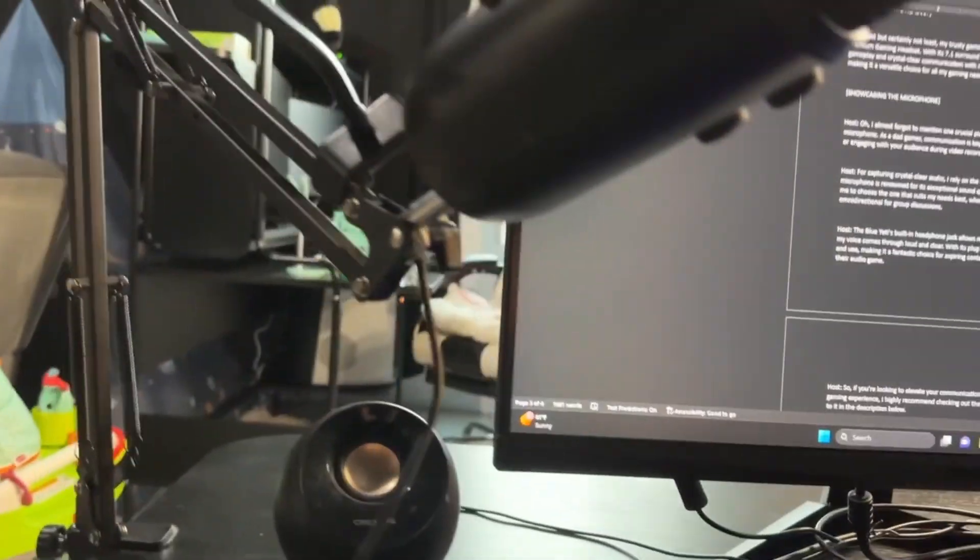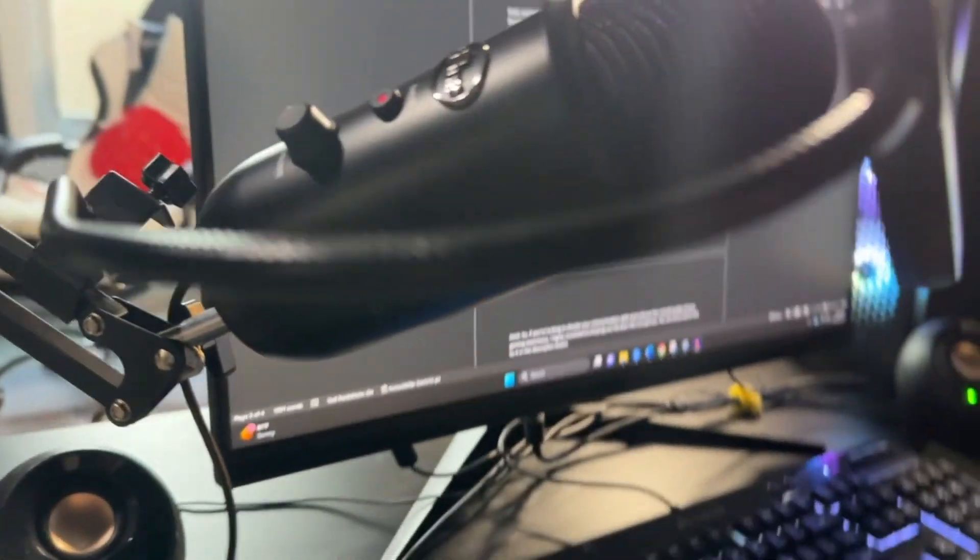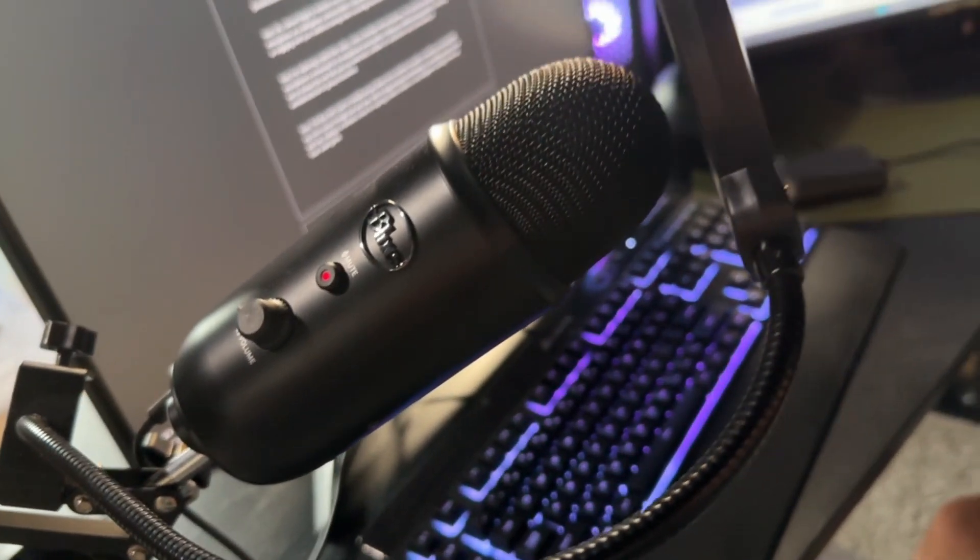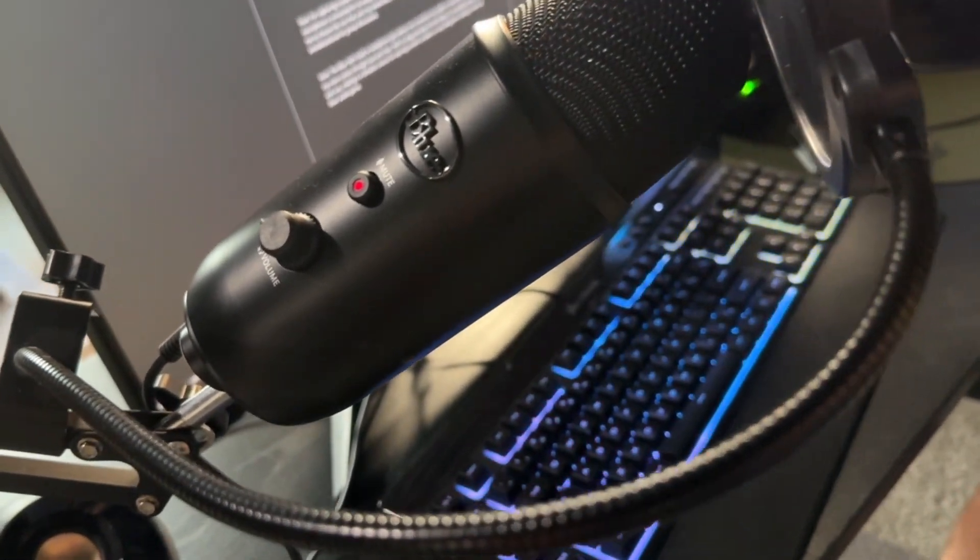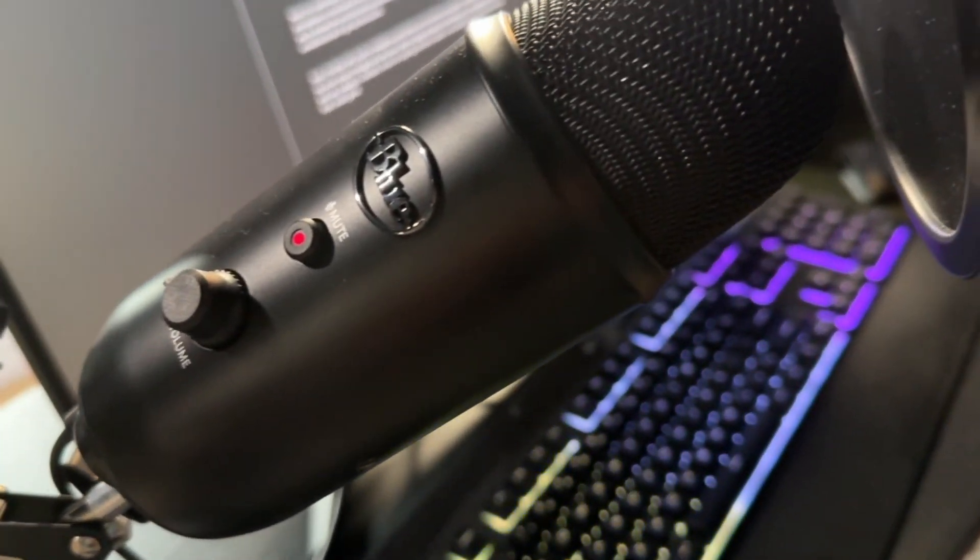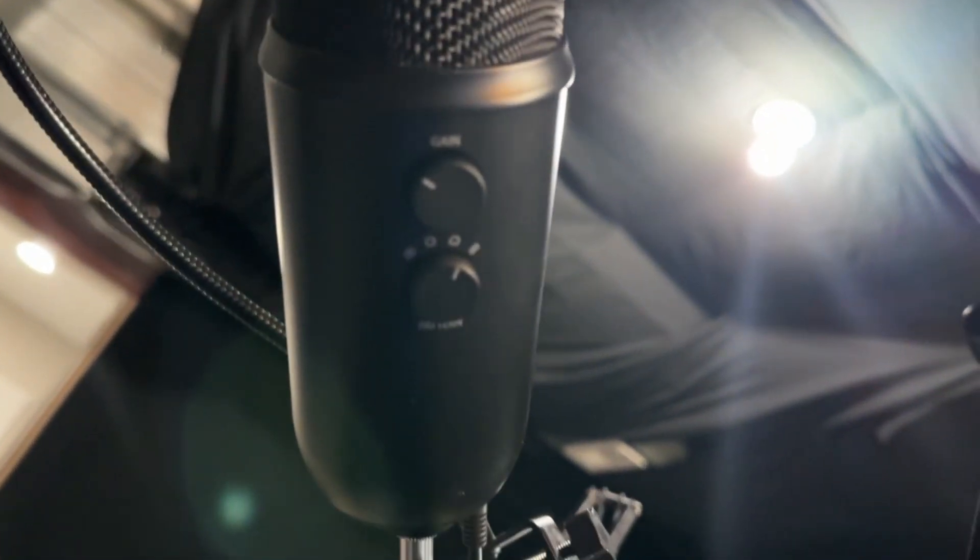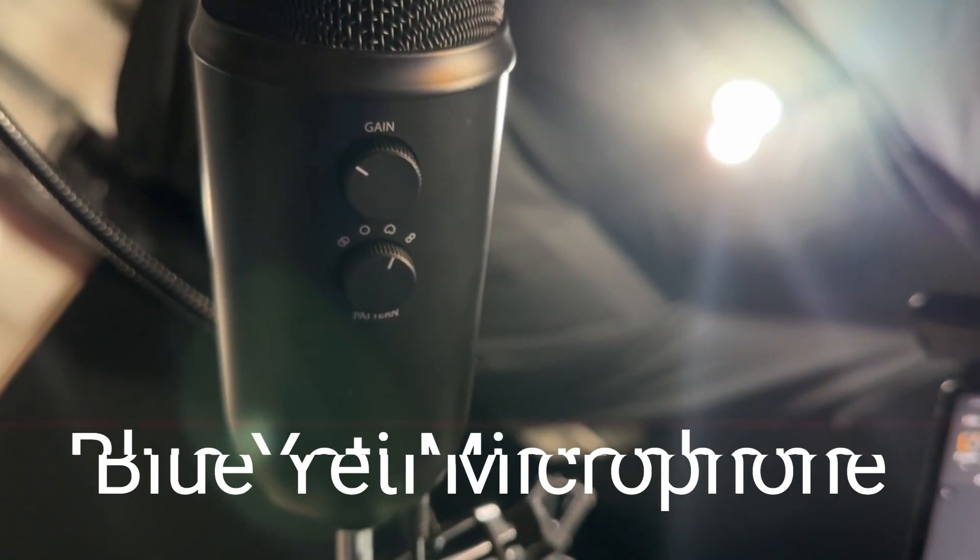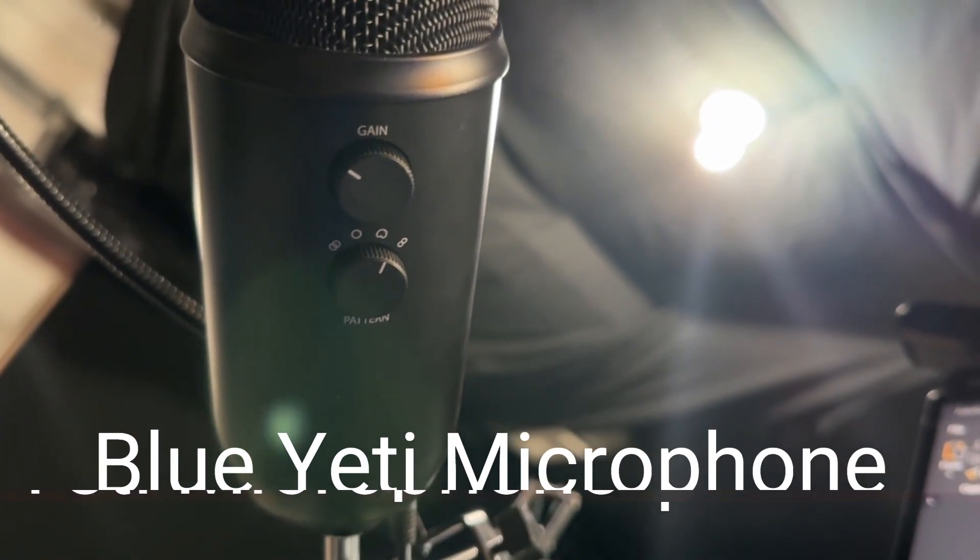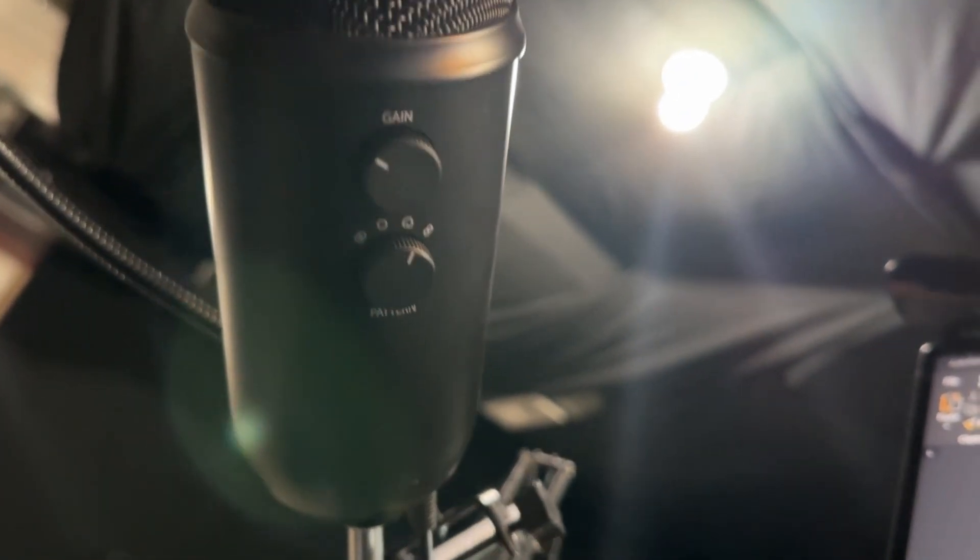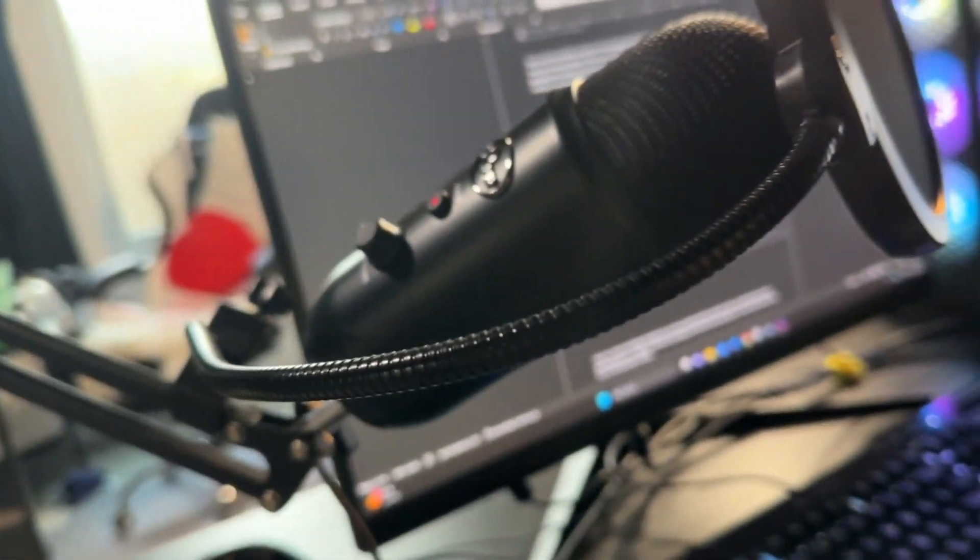And last but not least, let's talk about a crucial piece of equipment. It's the piece of equipment I'm using to talk to you right now, my microphone. As a dad gamer, communication is key, whether it's coordinating strategies with my guild mates or engaging with my audience in video recordings just like this one. For capturing crystal clear audio, I rely on my Blue Yeti microphone. This professional grade USB microphone is renowned for its exceptional sound quality.